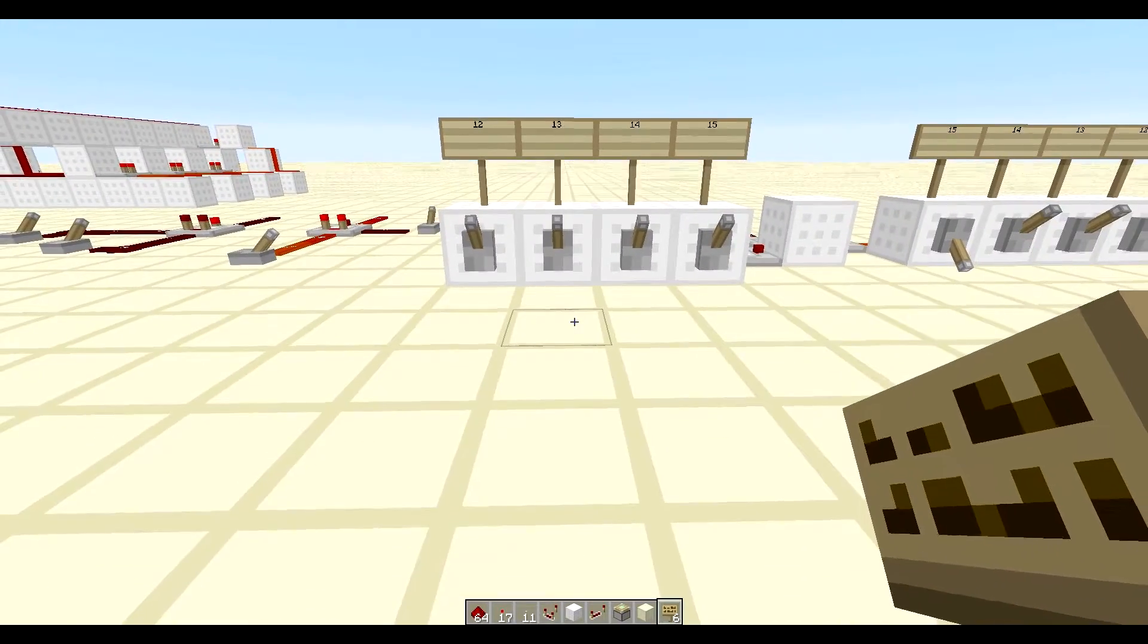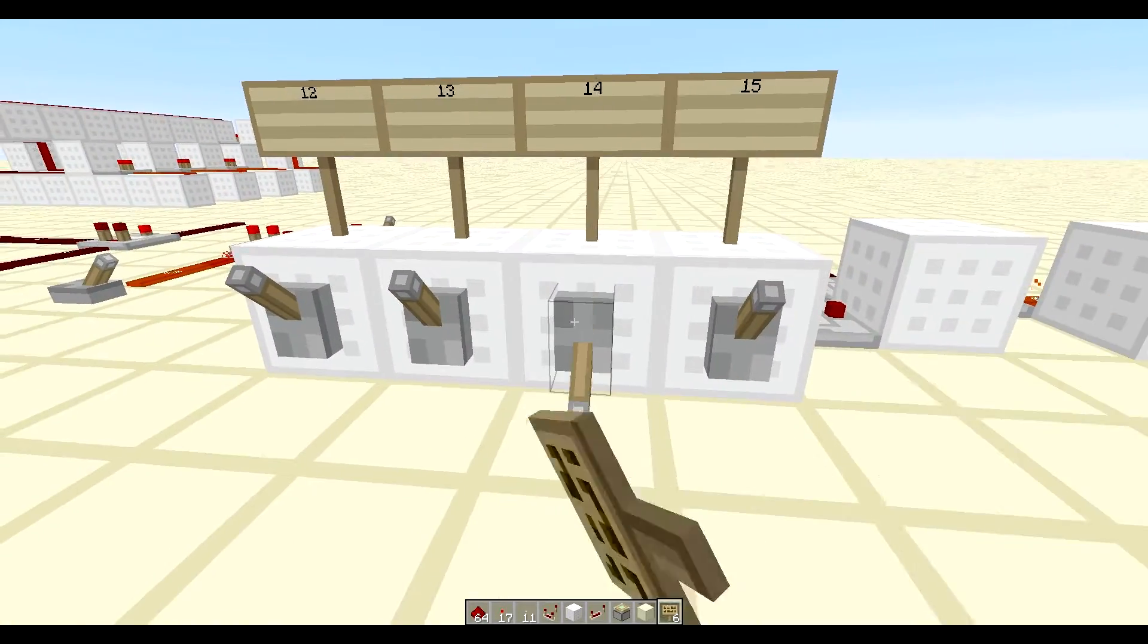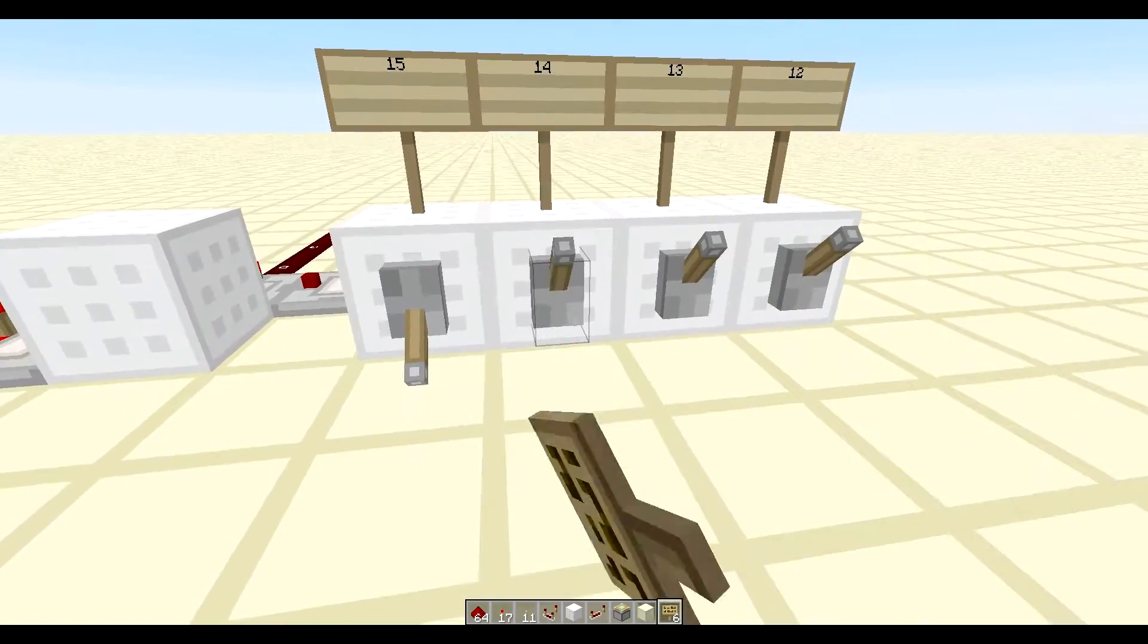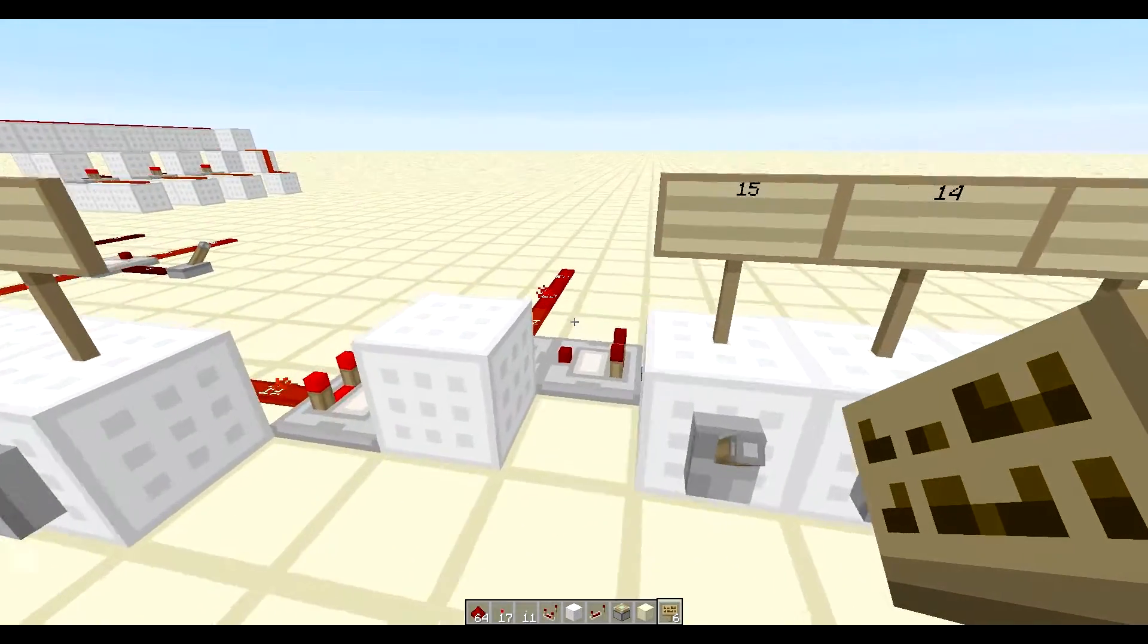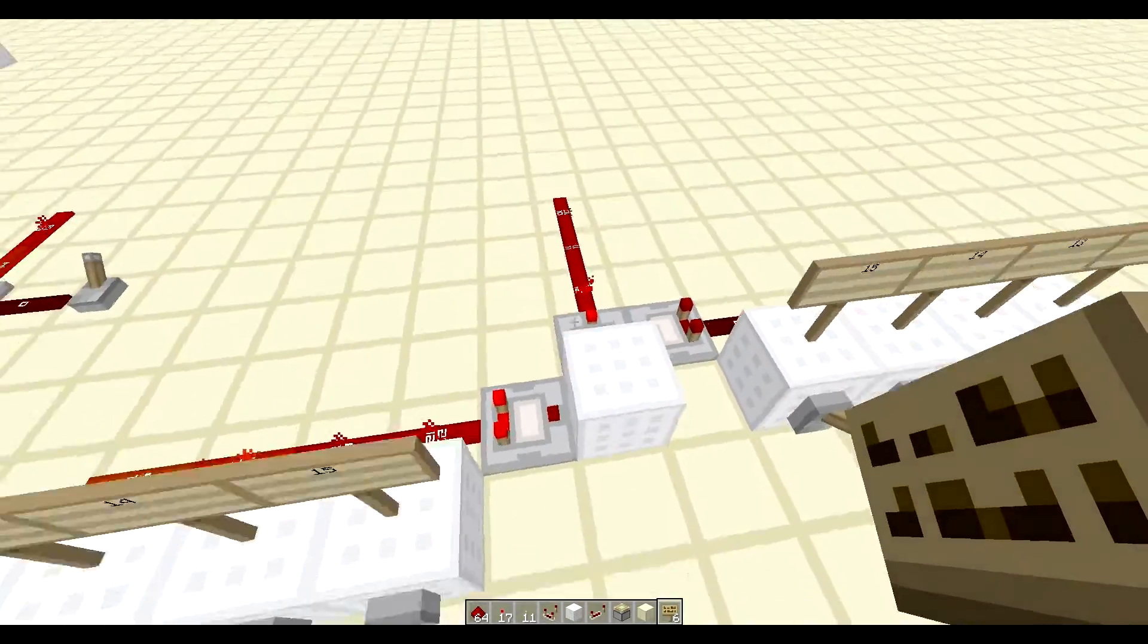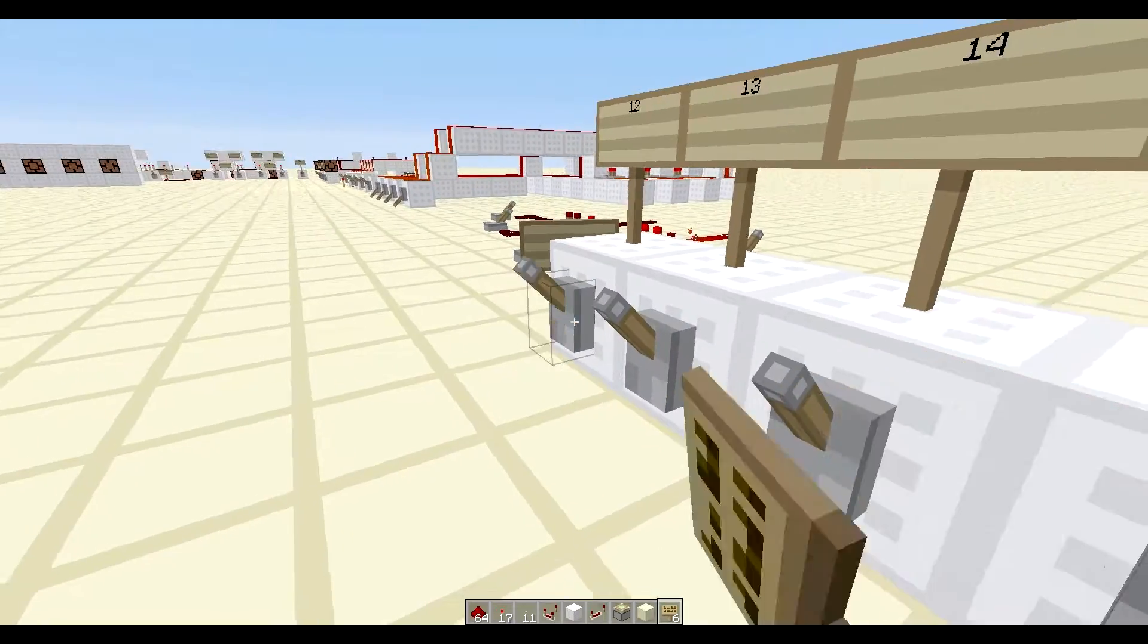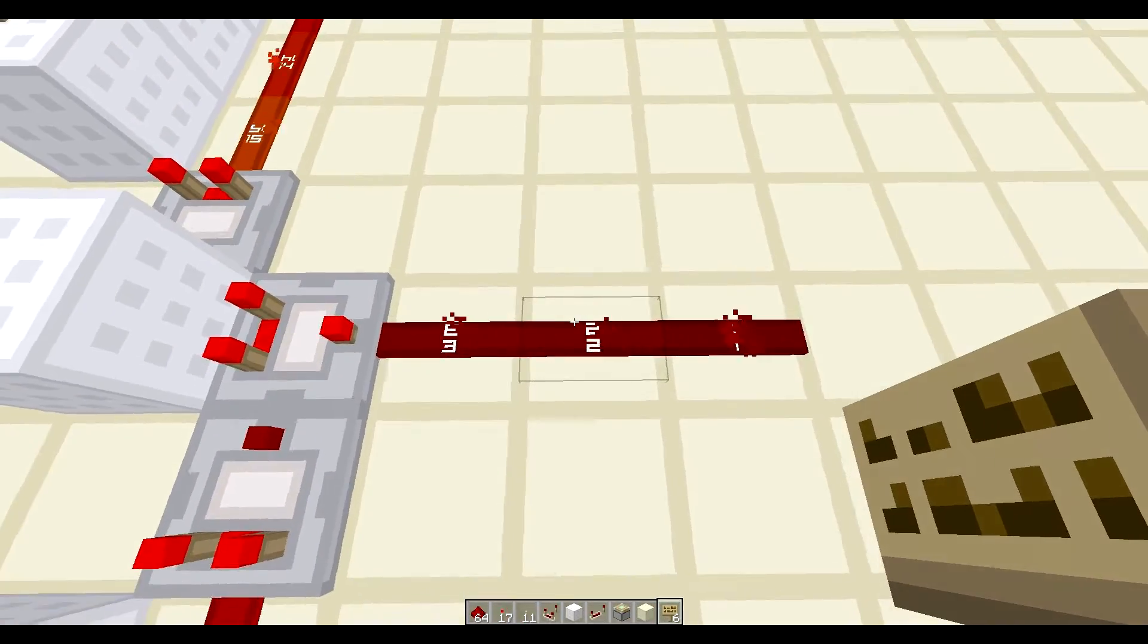So we can also set this to subtraction. And say we want to do 14 minus 14. That obviously equals zero. But 14 minus 15, well, it's not going to show it. Let's do a little smaller number. So 12. We're going to do 15 minus 12. That should give us 3.